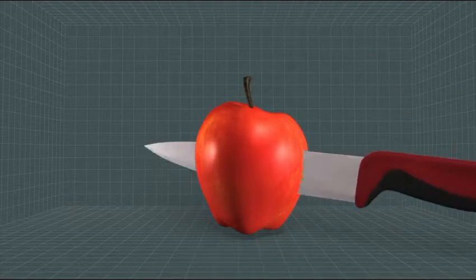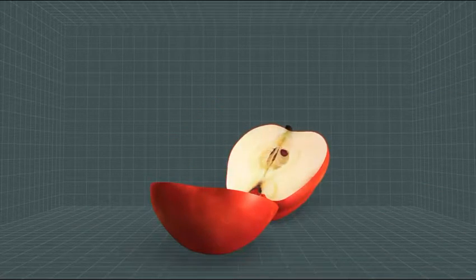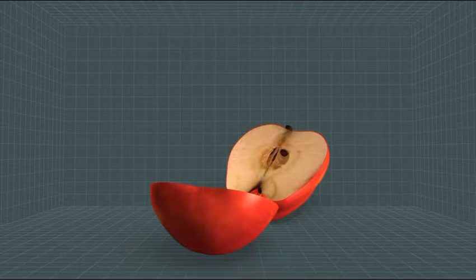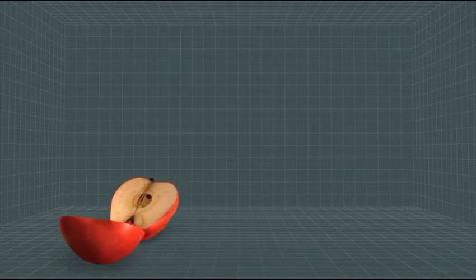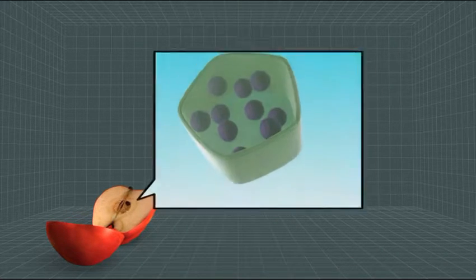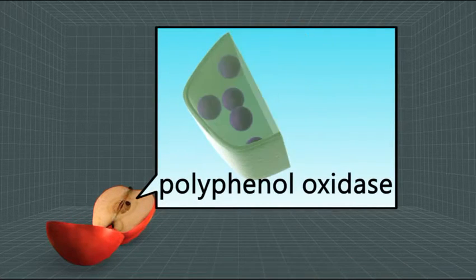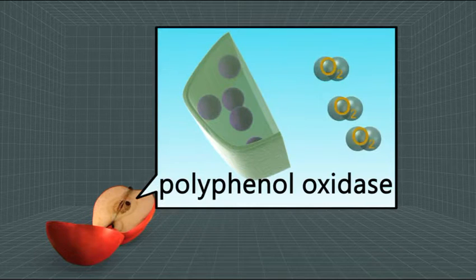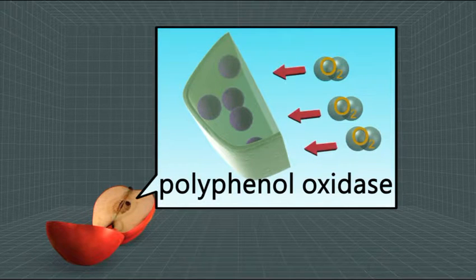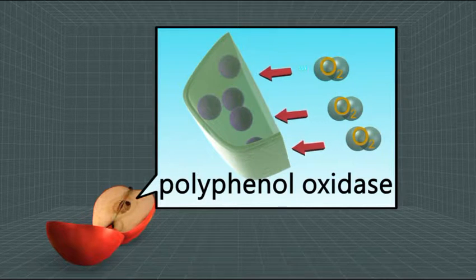When an apple is cut, the cells are damaged, which enables enzymes called polyphenol oxidase to react with oxygen molecules in the air, turning the flesh brown.